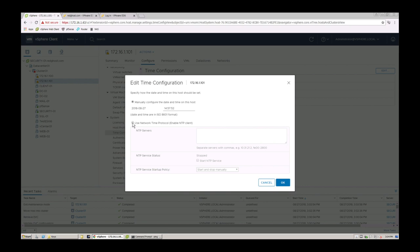So we're going to go into here and say network time protocol. We want to enable and we put in the IP address of the NTP server if you do know it. So you can put that IP in there.